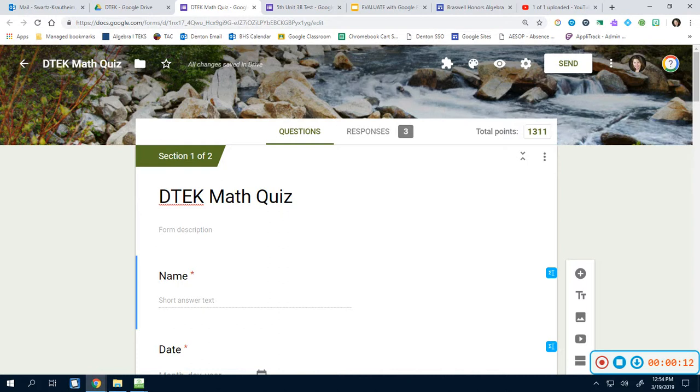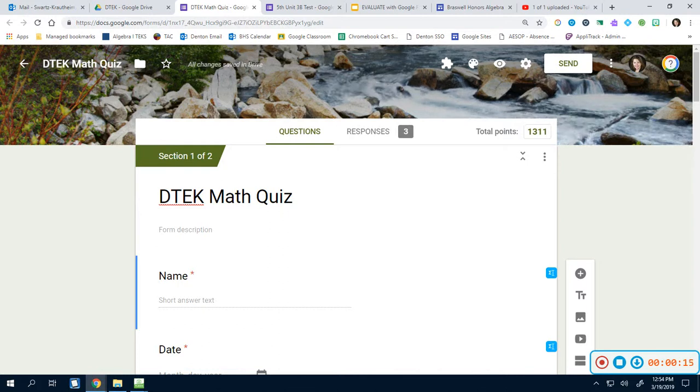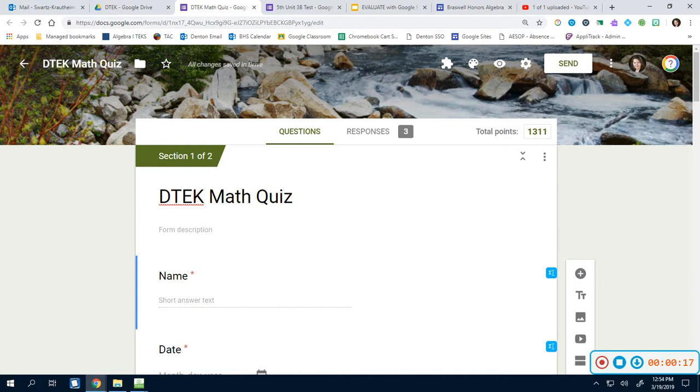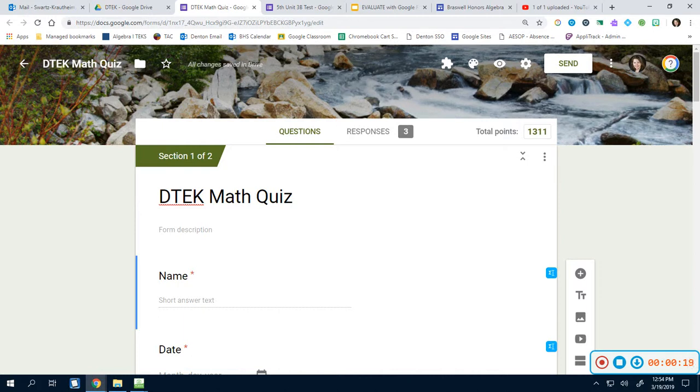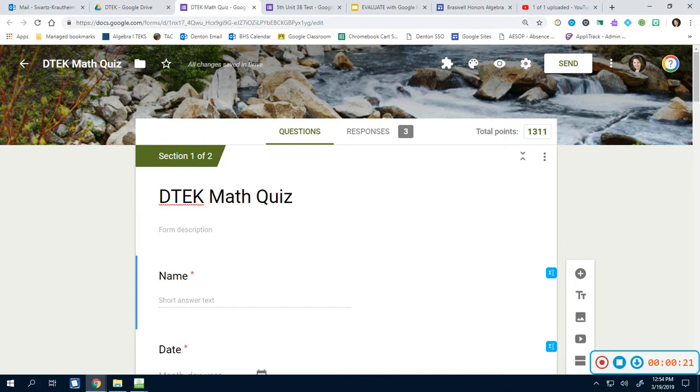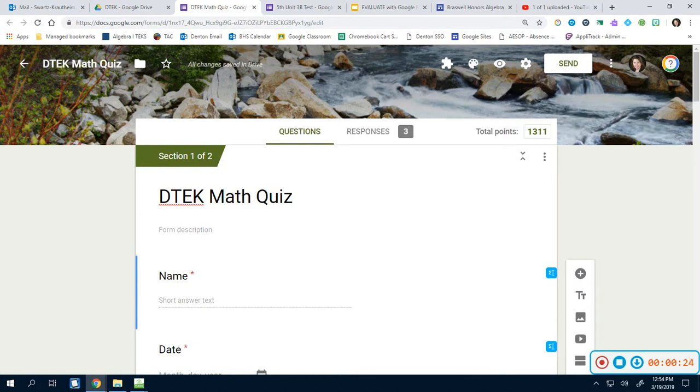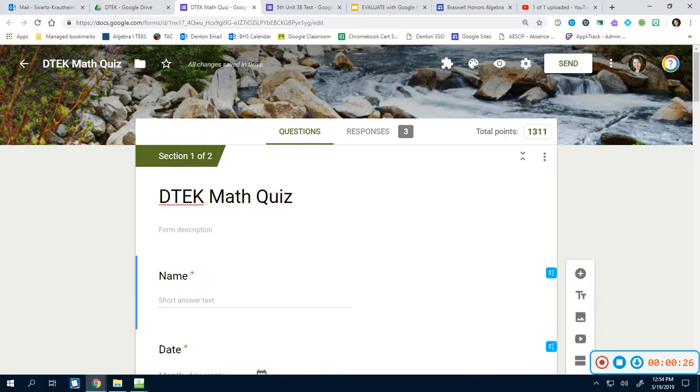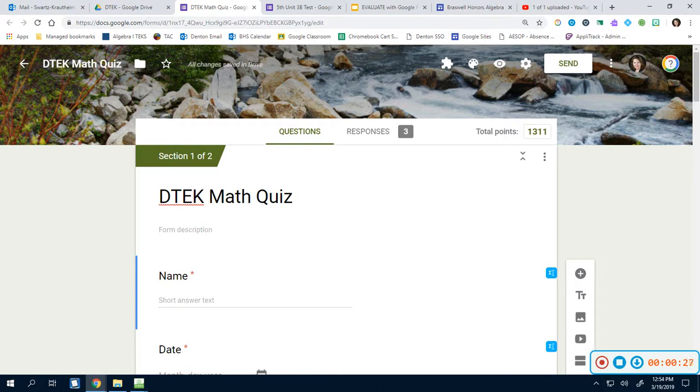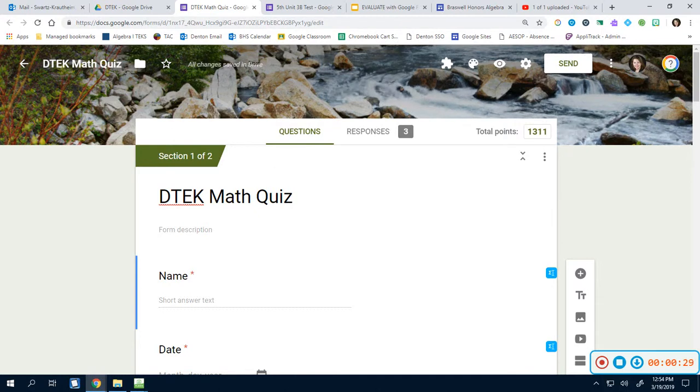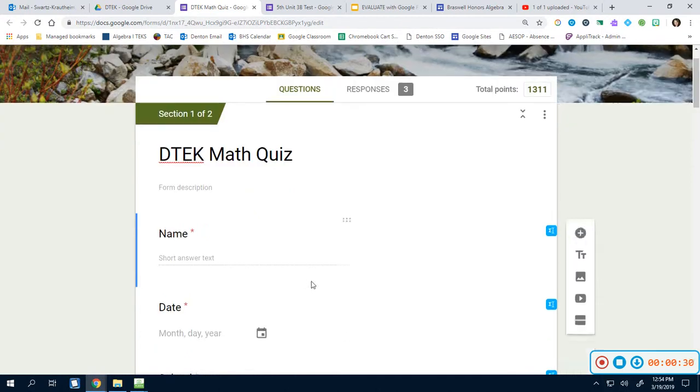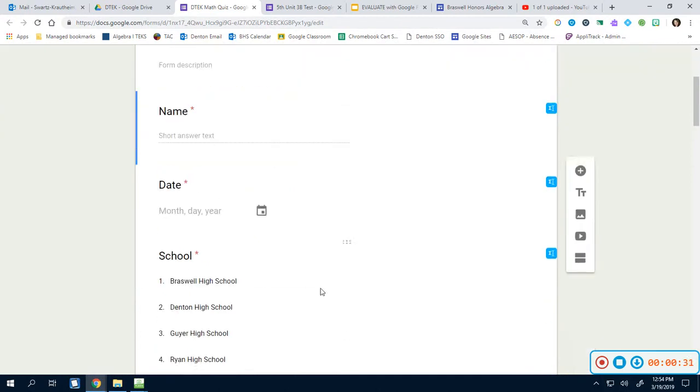Google Forms is great with multiple choice, it's great with matching, it's even great with short answer or short text things when it's just a number being typed in. But with equations and words where they actually have to type in more than just a simple word or phrase, this comes in handy knowing how to do these things.